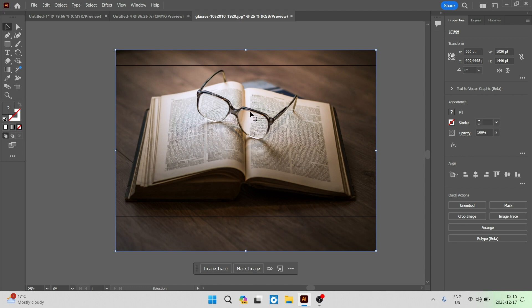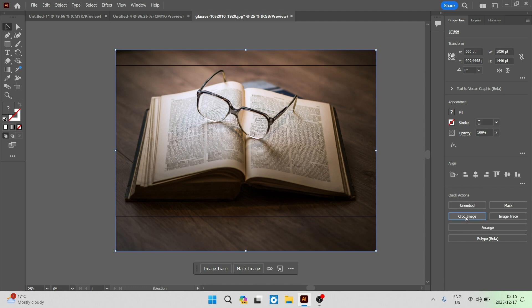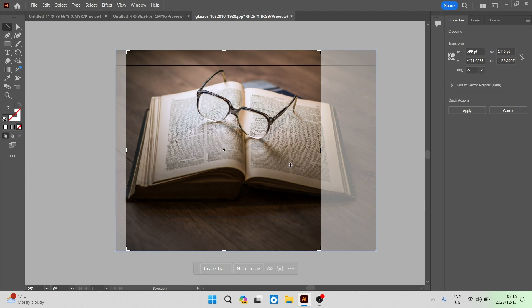Make sure that your image is selected and over on the right hand side under properties, if you go all the way down to the bottom there is a quick action and underneath there it says crop image. Once you click on that you can see it gives you a preset or template to crop.